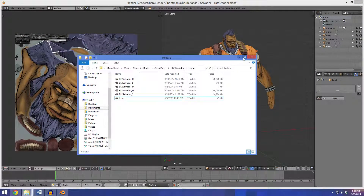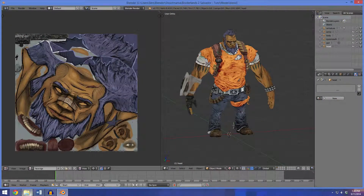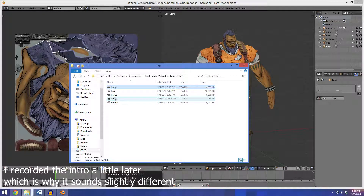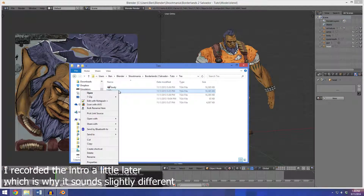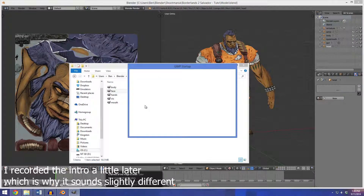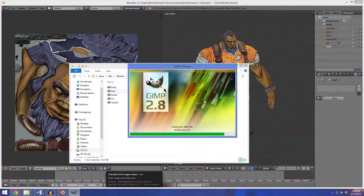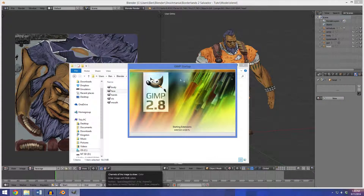So now I'm going to switch over to GIMP and open the face texture in GIMP. You can use Photoshop if you want — in my case I'm just using GIMP, it really doesn't matter. The setup will be a little bit different, but generally it's the exact same thing.